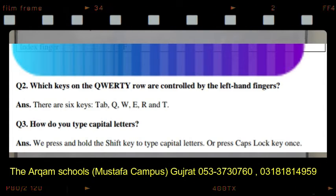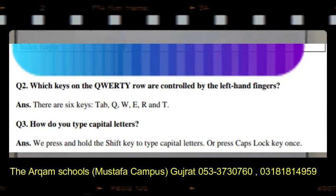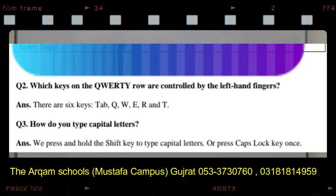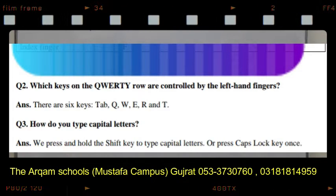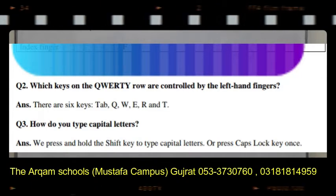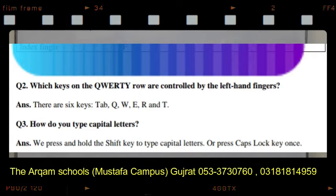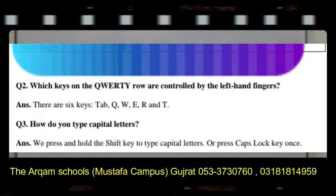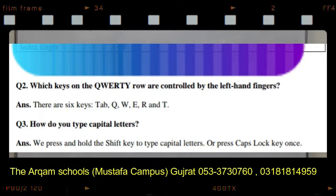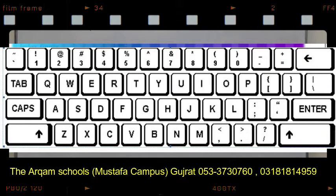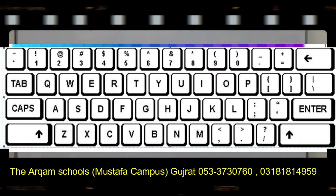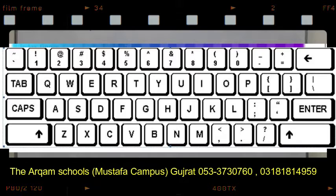یعنی left ہاتھ کی انگلیوں سے control ہونے والی QWERTY keys کون سی ہیں۔ So there are six keys — کی بورڈ کے اوپر جو QWERTY keys ہیں وہ یہ ہیں: number one پہ Tab کا بٹن، جو آپ کو تصویر میں بھی نظر آ رہا ہے۔ Number two پہ Q ہے، پھر W ہے، پھر E ہے، R ہے، اور T — یہ ساری QWERTY keys ہیں۔